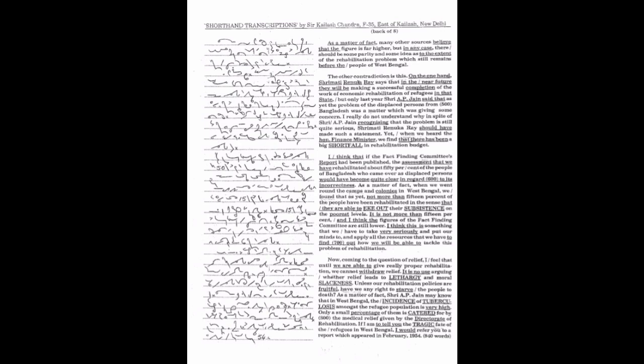The assessment that we have rehabilitated about 50% of the people of Bangladesh who came over as displaced persons would have become quite clear in regard to its incorrectness.